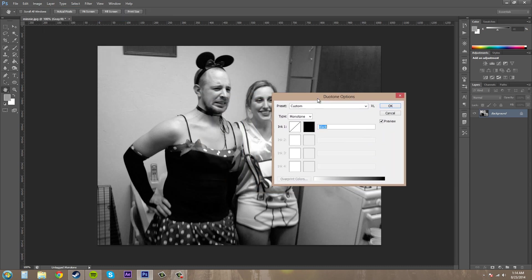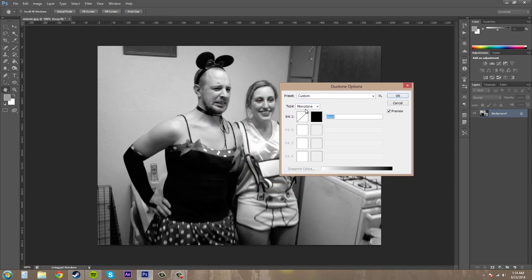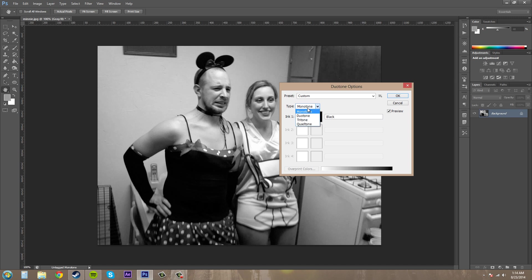And we've got these options here. We have Monotone, Duotone, Tritone, and Quad Tone. Now what those mean is, just think of the prefixes. Mono means 1, Duo means 2, Tri means 3, and Quad means 4. And it's going to allow you to add one color, two colors, three colors, or four colors to your image.